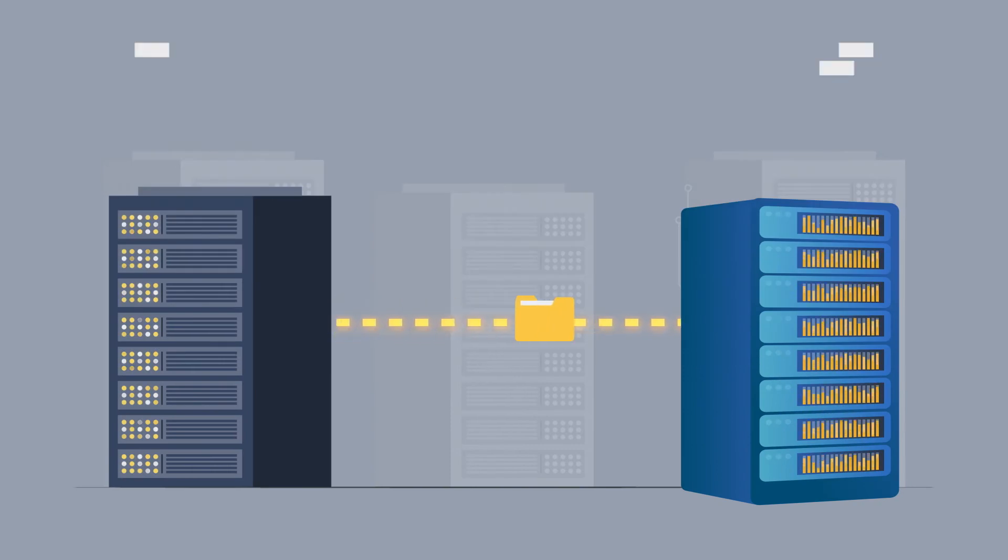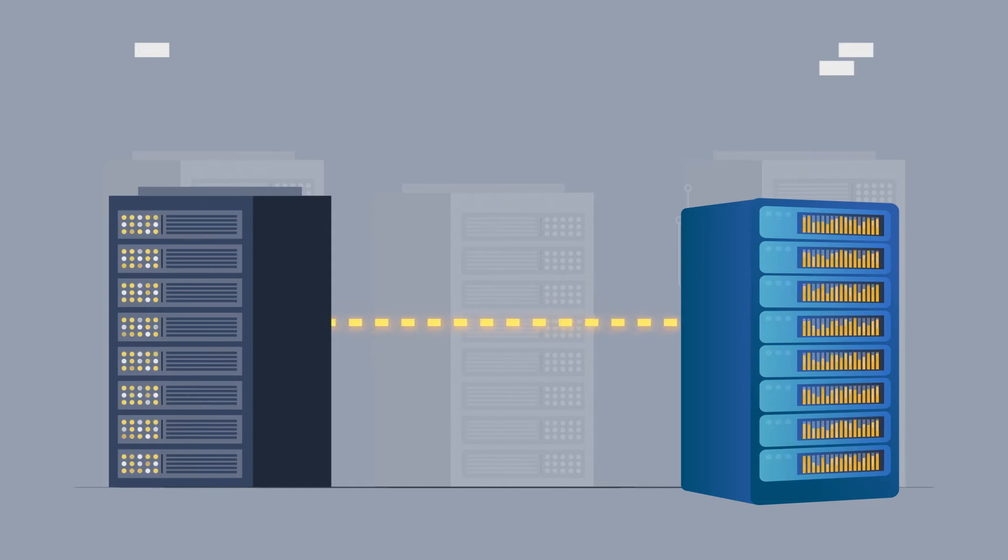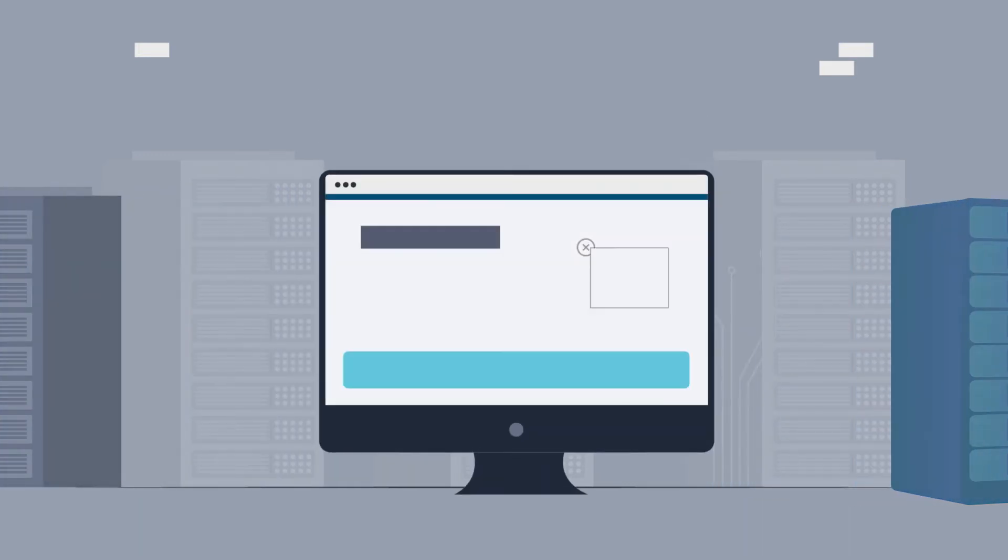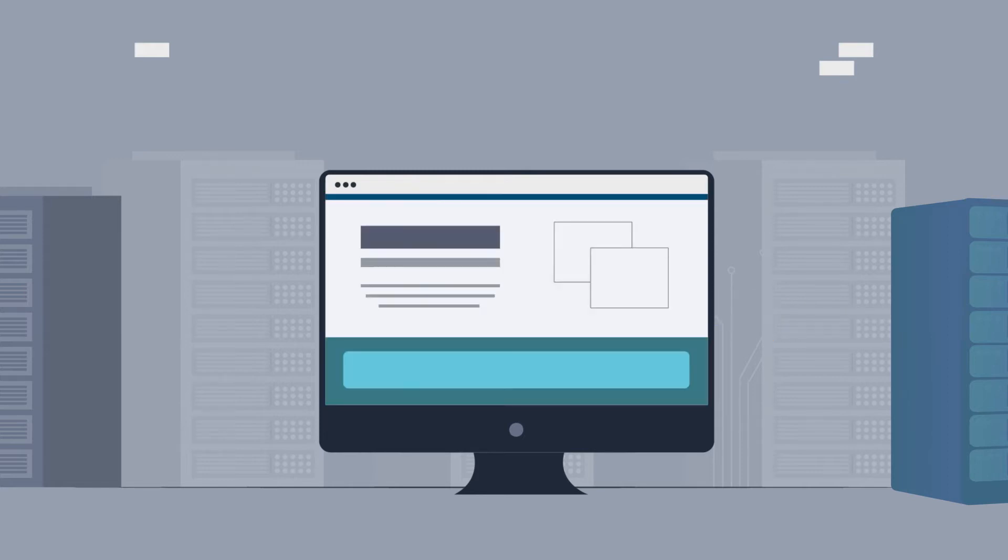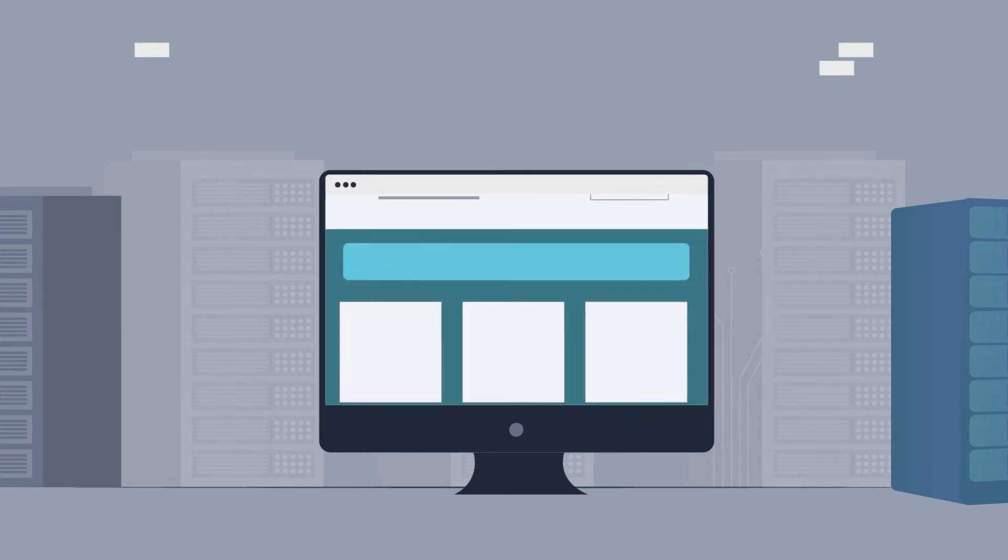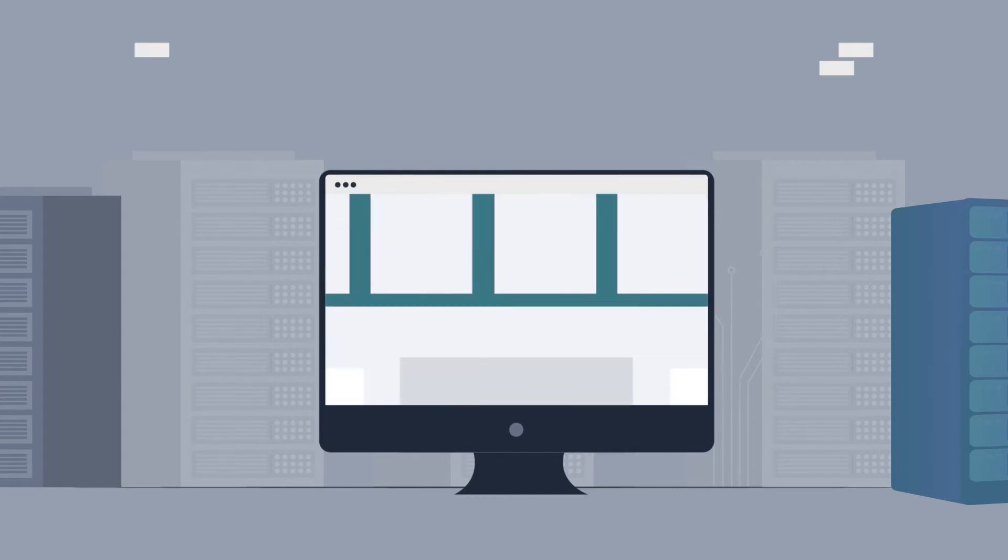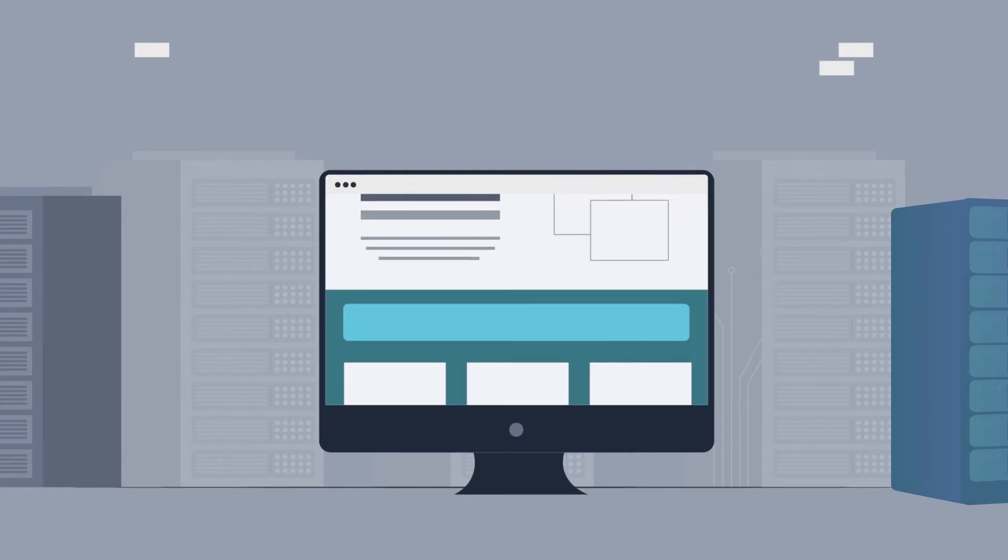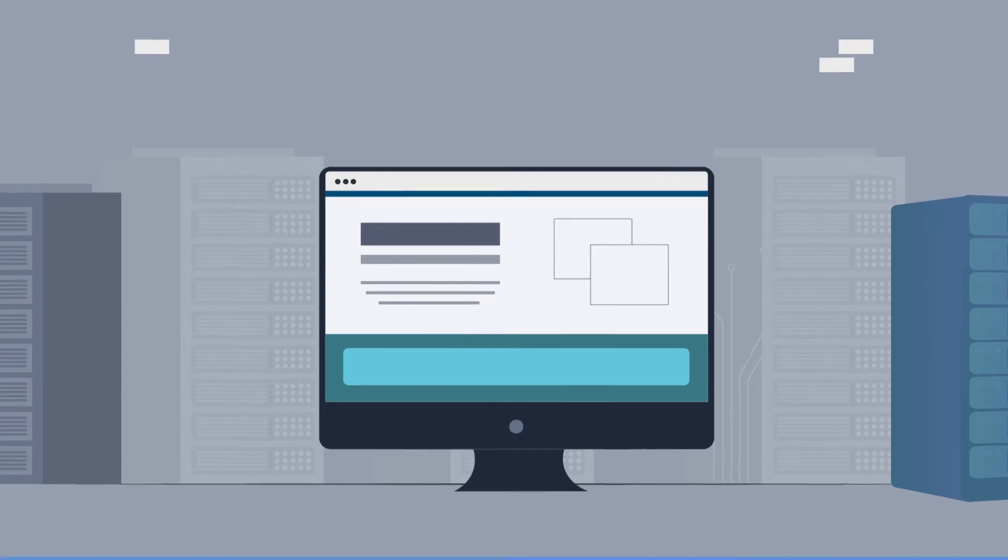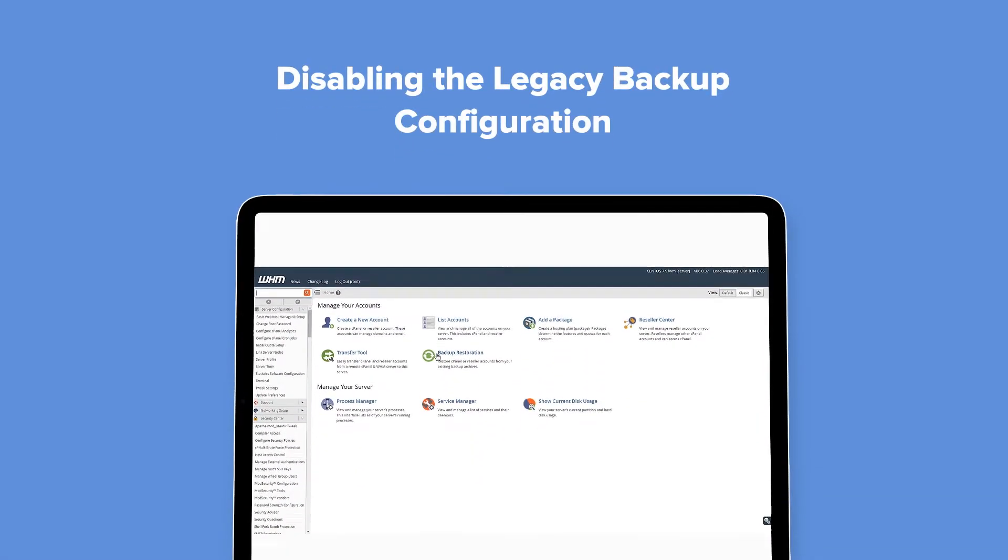To protect your server against data loss, it is very important that you take regular backups. Correctly configured backups can be the difference between a quick recovery and rebuilding a site from scratch. In today's video, let's see how you can enable or disable the backup service for your VPS or dedicated server from your WHM panel.